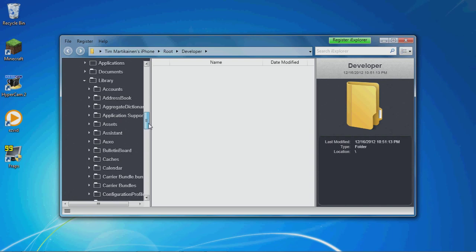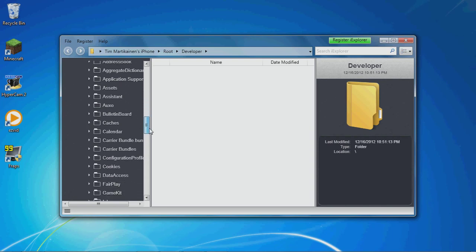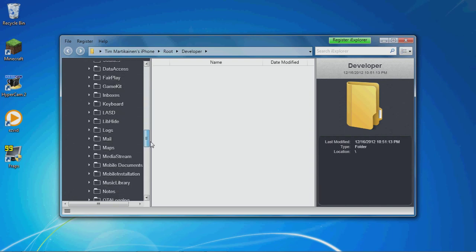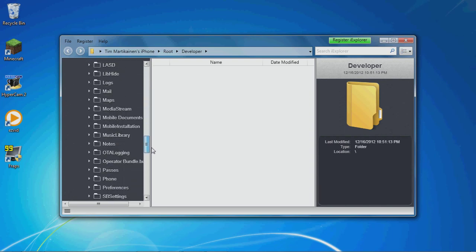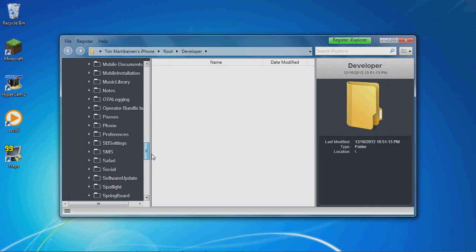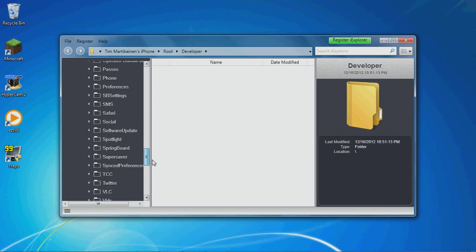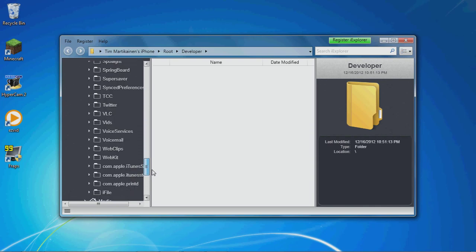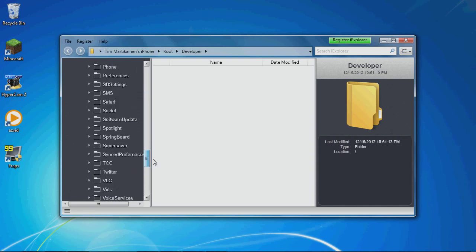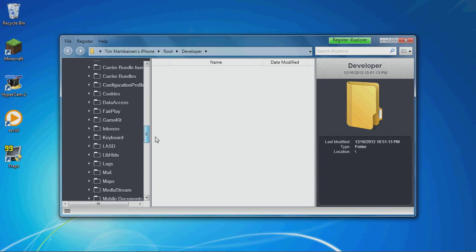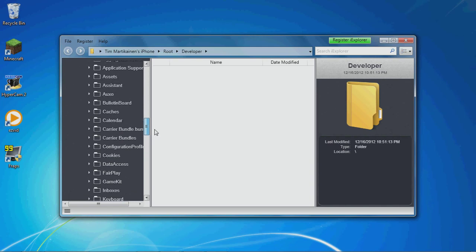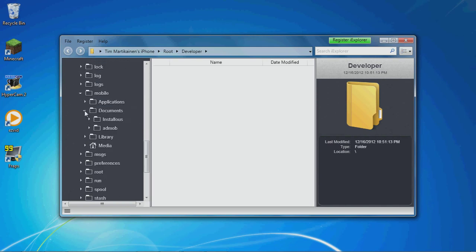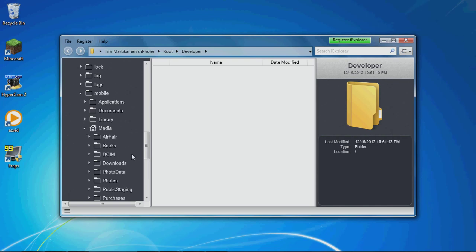Where is it? Okay. There it is. Yeah, it's in Media. DCIM.